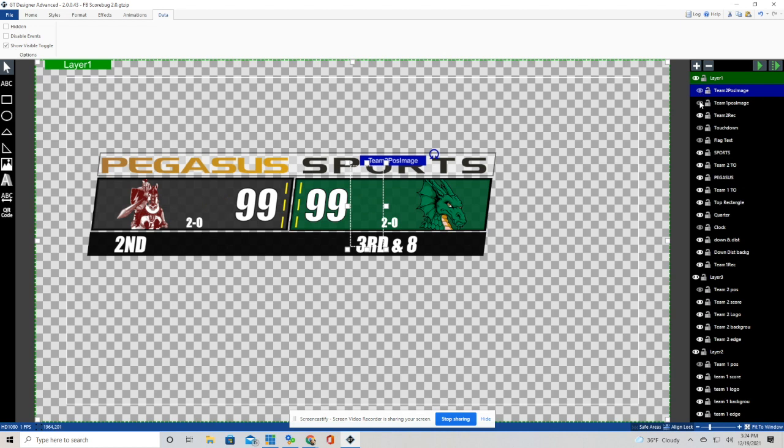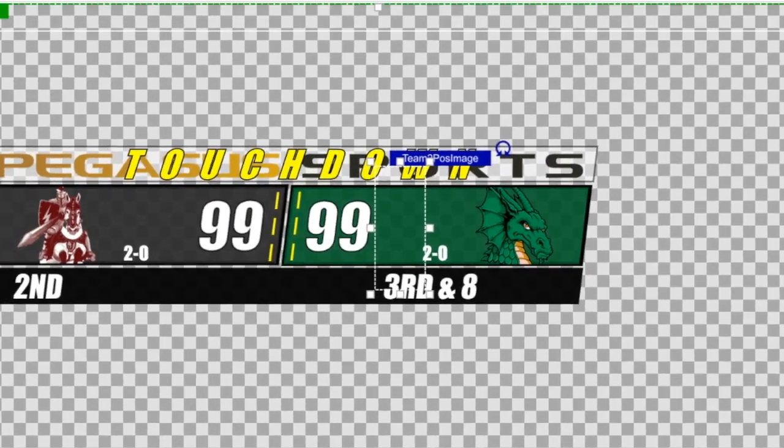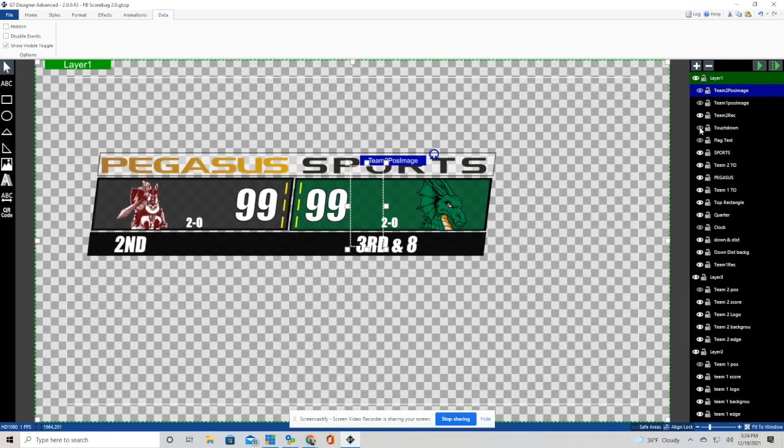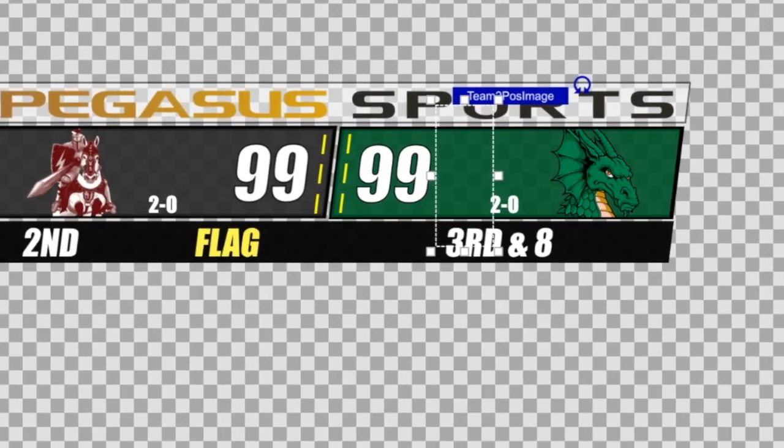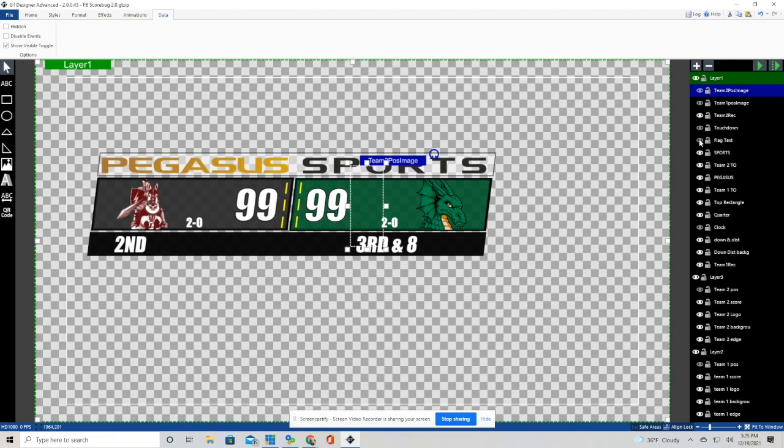So that right there is how we do possession in this graphic with a little yellow football. And that is how we do the touchdown animation in this graphic. So anytime we want something to show, we want to make sure it's visible. And anytime we want something not to show, we need to make sure that it's hidden.